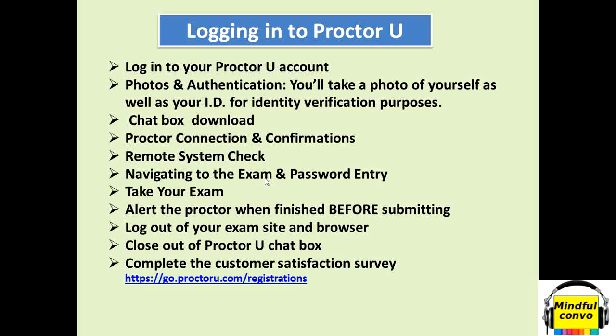Don't forget to close the windows because everything will be monitored by proctor. Then close out your proctor you chat box. After that your exam will be completed. Also there will be a customer satisfaction survey form, so you have to fill it. It is all about the proctor you. It's a very easy thing, there is no much to worry.